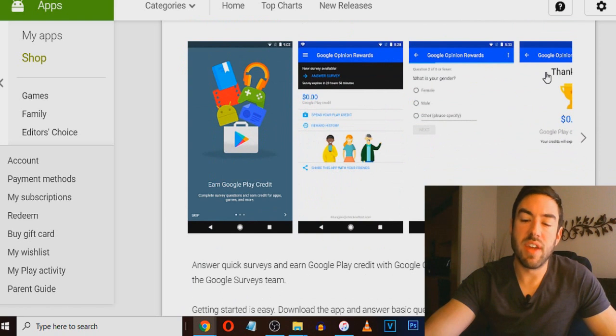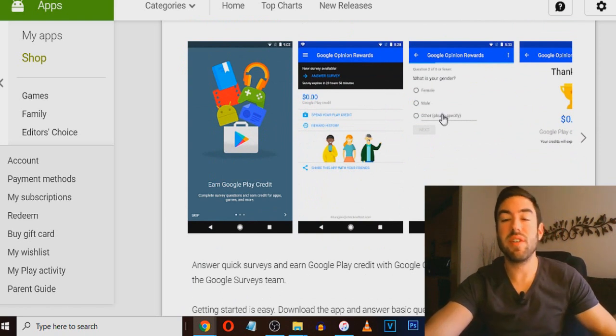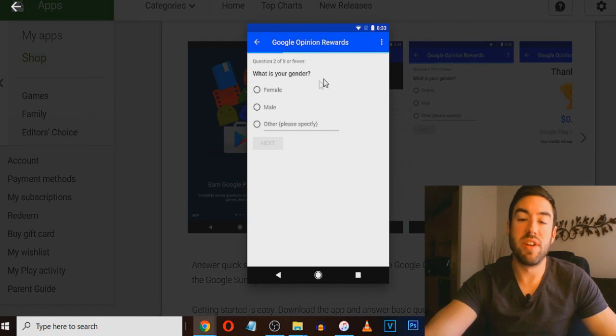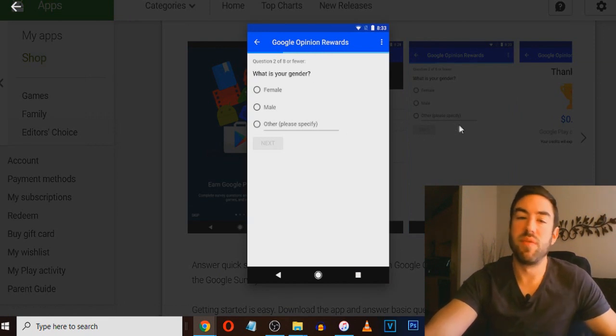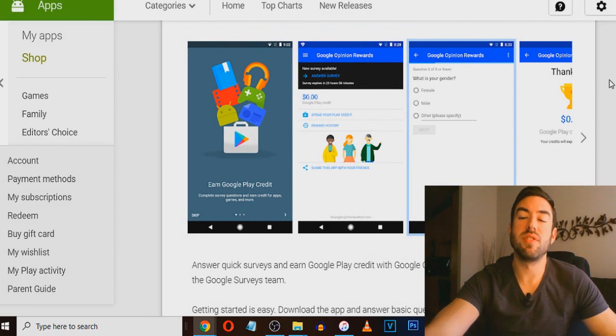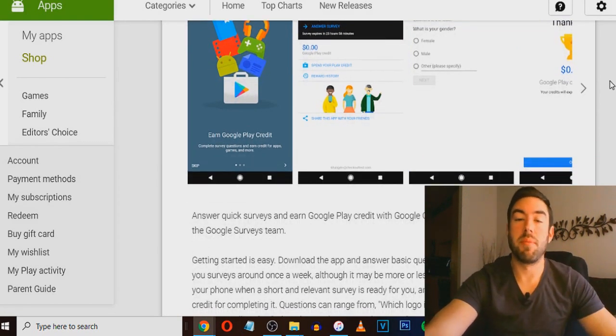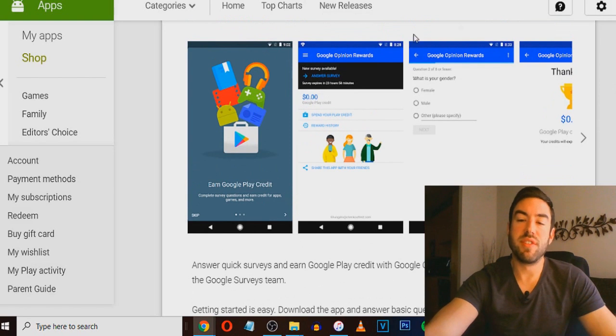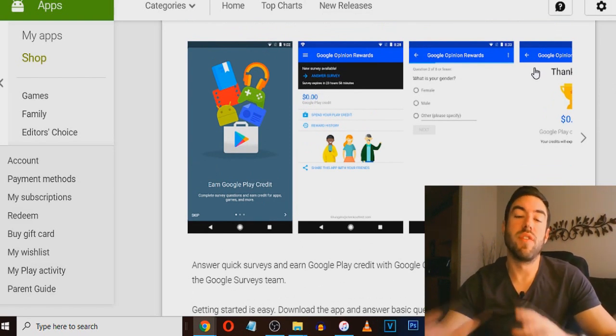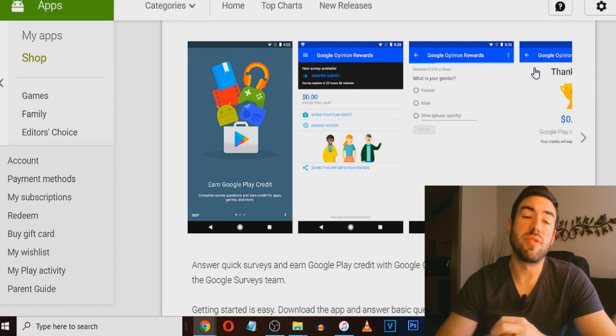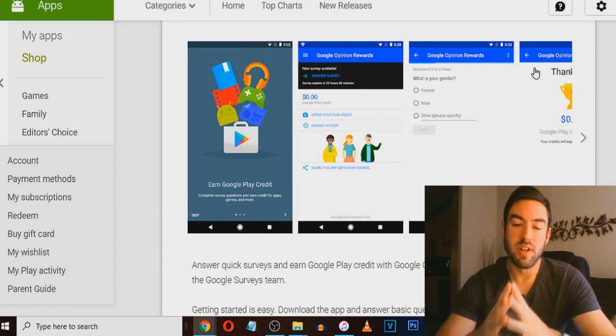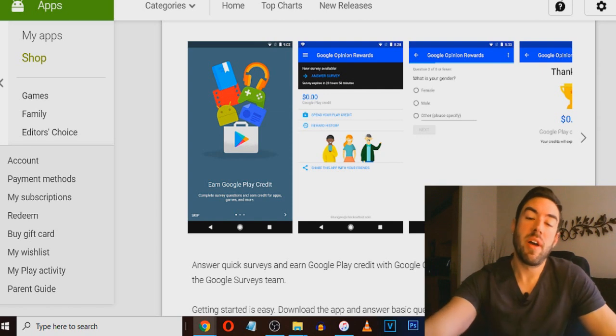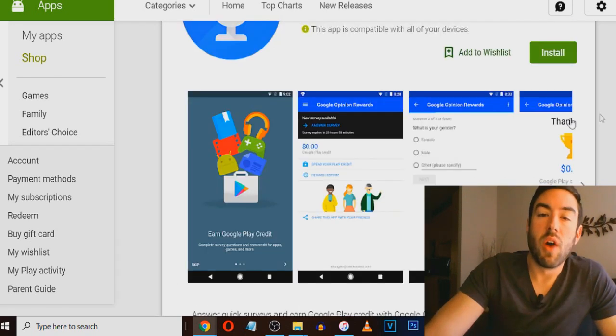And the surveys that they ask you are very simple. Like this one right here is saying, what is your gender? Female, male. It's very simple questions. But if you just answer these on your spare time, maybe while you're commuting to work, maybe while you're just relaxing, you just answer some of these questions, you're going to start to make credit on your phone that you can actually use in the app store and stuff like that. Absolutely incredible app. And I really think you're going to like this.